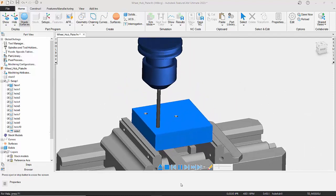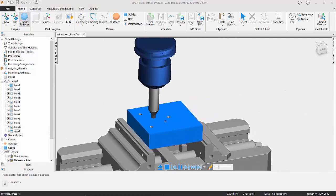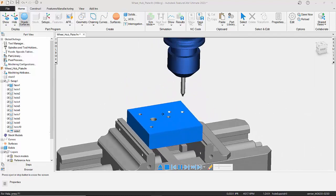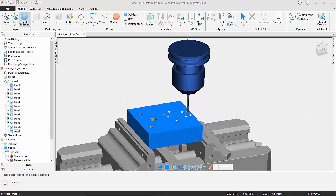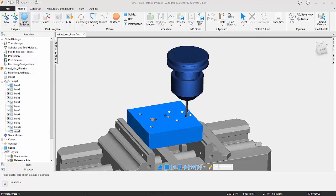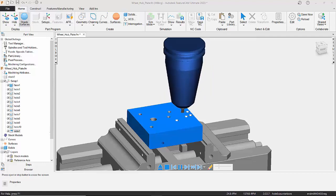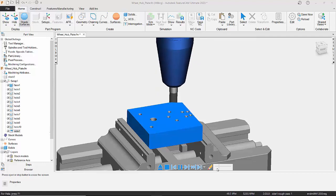As you can see, we've got the tool holder visible, so we can check for clashes between the tool holder, the device, and the fixtures, etc., and our component while it's machining.